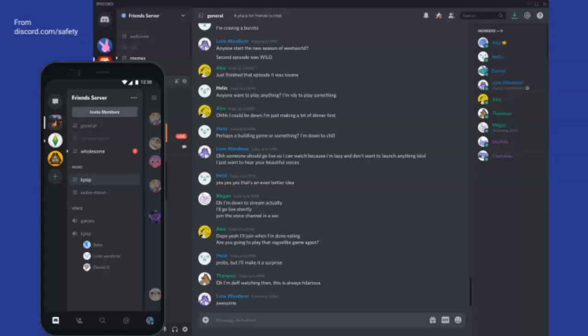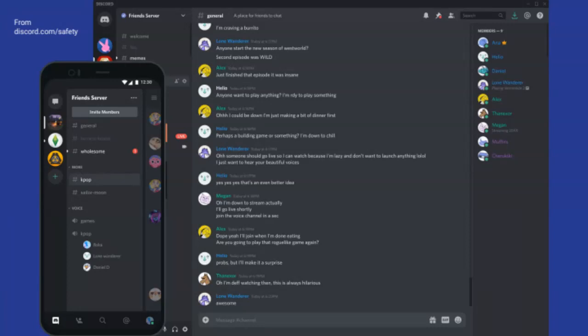This slide gives you an example of what Discord looks like. The large window on the right is what it looks like from a browser, and the smaller one on the left is from a phone or tablet. You can see users like Lone Wander, Alex, and Helio talking, sharing URLs, and so forth. Discord has also been made compatible for mobile usage.